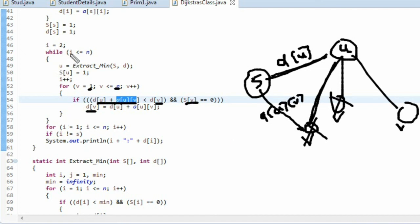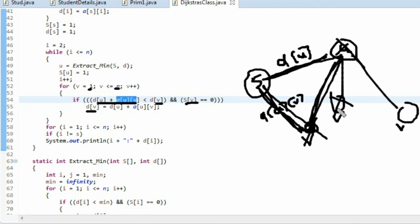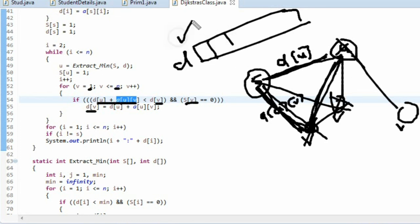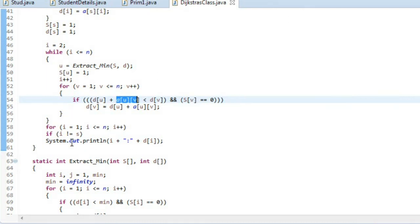In the next iteration, since u is already visited, we select the next nearest node and repeat the same process — checking d[u] + a[u][v] against d[v] for all remaining vertices. By doing this iteratively through all elements and all combinations, the d array ends up containing all the shortest paths from the source vertex to every other vertex, which we then print.